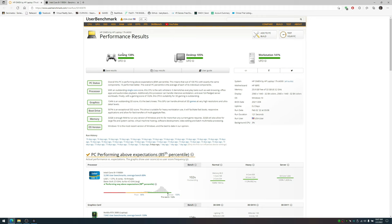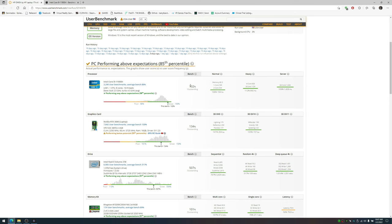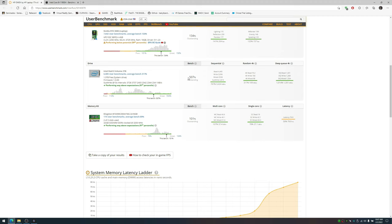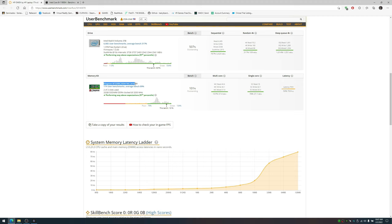For gaming I got 138, desktop 105, workstation 141—ended up getting UFO scores for each. This PC is performing above expectations, the 85th percentile. This means out of 100 PCs, only 15 performed better. CPU score got 102 for the 11900H. The 3080 16GB graphics card got 134. The SSD got 507, mainly because of the Samsung 980 Pro 4th generation slot. This is my aftermarket RAM, I got 101. I got basically the same score that the factory RAM came with, so that's good.